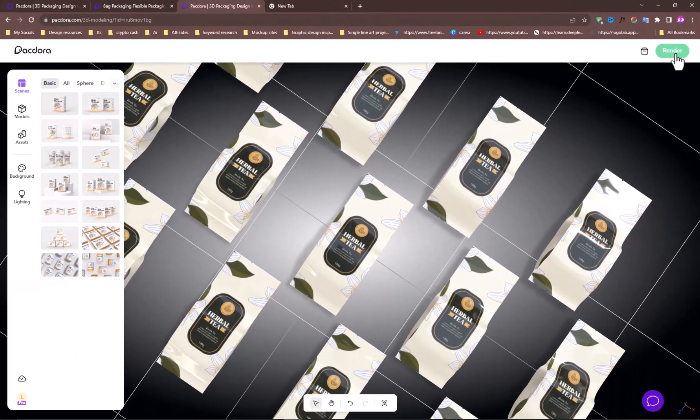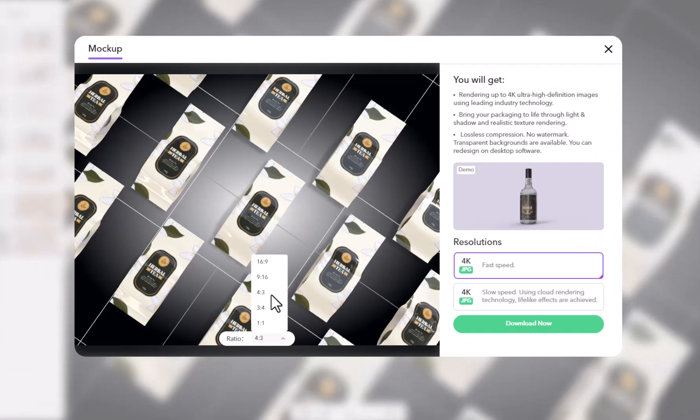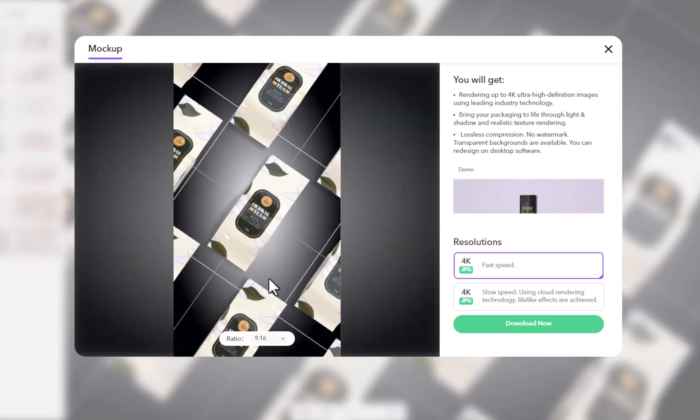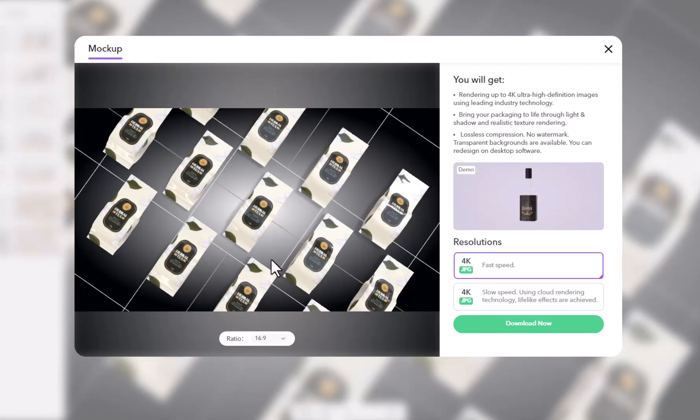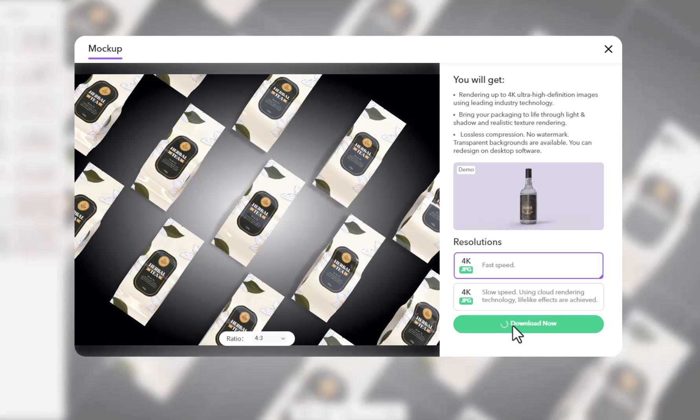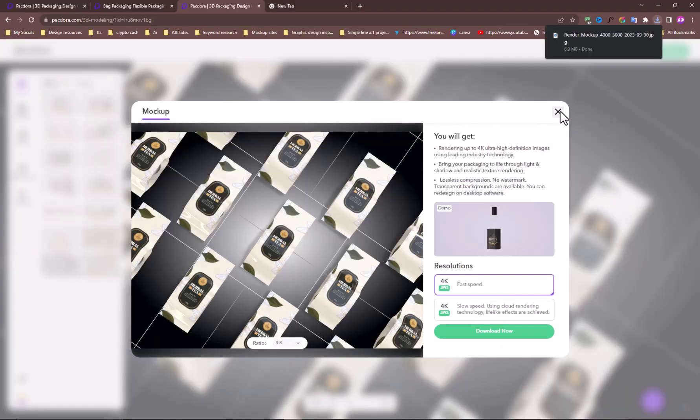Hit render and choose any proportion for your social media or to save in your storage. Like this one in 9 by 16 ratio is for Instagram and the 16 by 9 ratio is for YouTube. Choose any ratio you need and hit download now to save in your gallery.